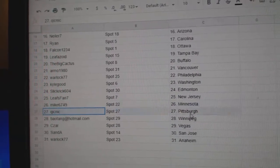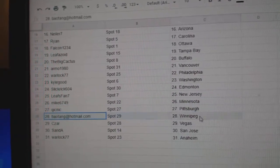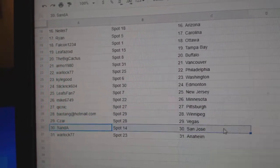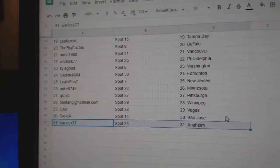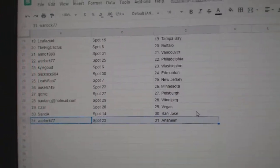Mike's got Minnesota. Quick's got Pittsburgh. B-A, Winnipeg. Cesar, Vegas. Sandy, San Jose. And Warlock's got Anaheim.